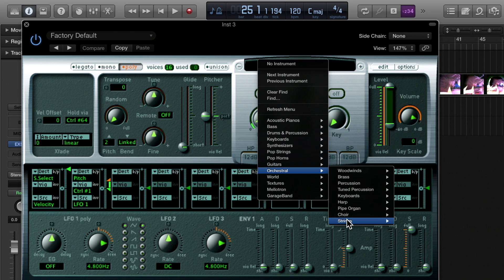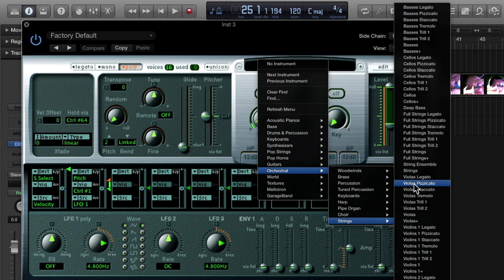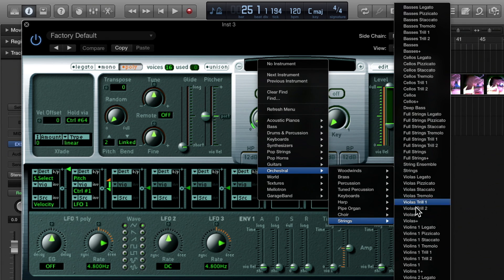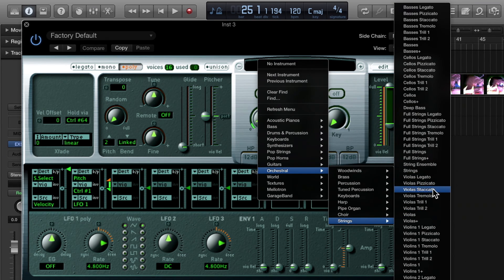We'll choose a preset of Full Strings Plus from the orchestral folder. We want to choose the Plus presets because those include multiple articulations that we can change on the fly. You'll notice many of the articulations include a plus, and before them there are various articulations like legato, staccato, and pizzicato. I'll be using Full Strings Plus in this instance.